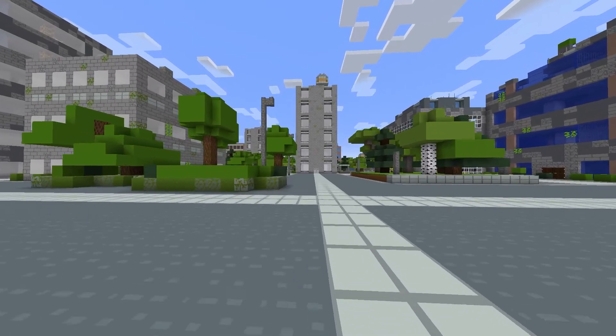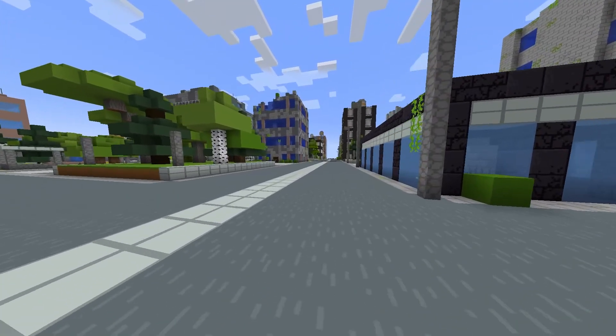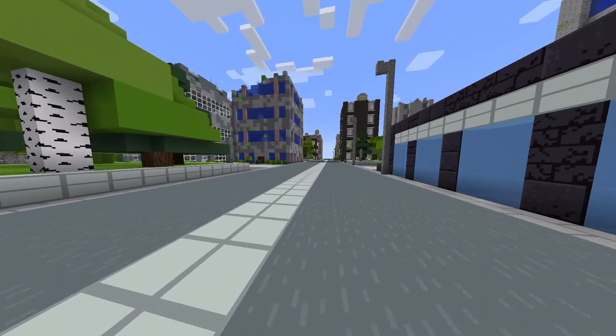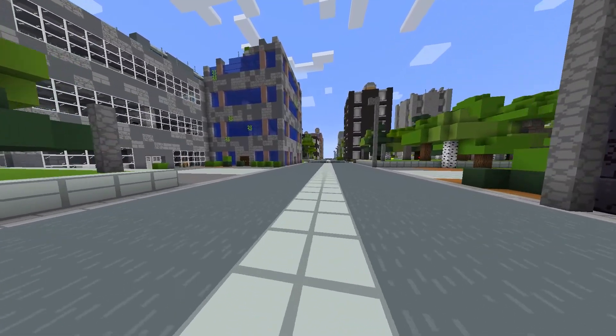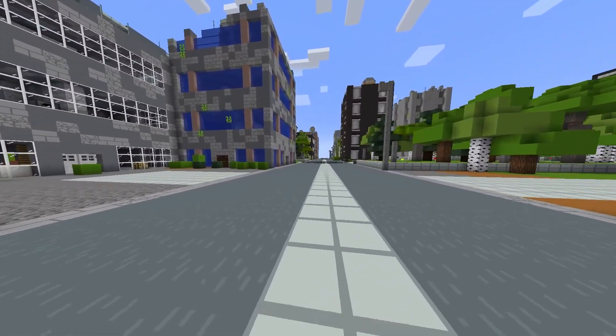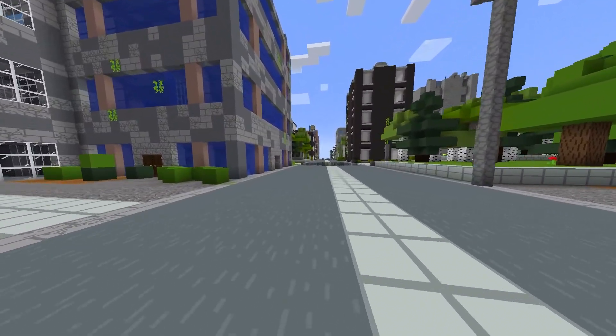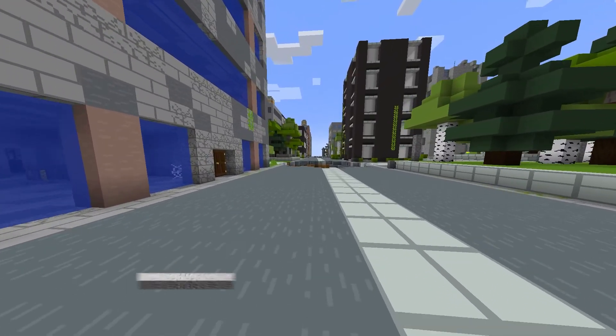When you spawn into your world, you should pretty quickly notice large cityscapes covering the world. The size and the distance of these cities will change between your configuration settings, but what you can do in them tends to stay the same.